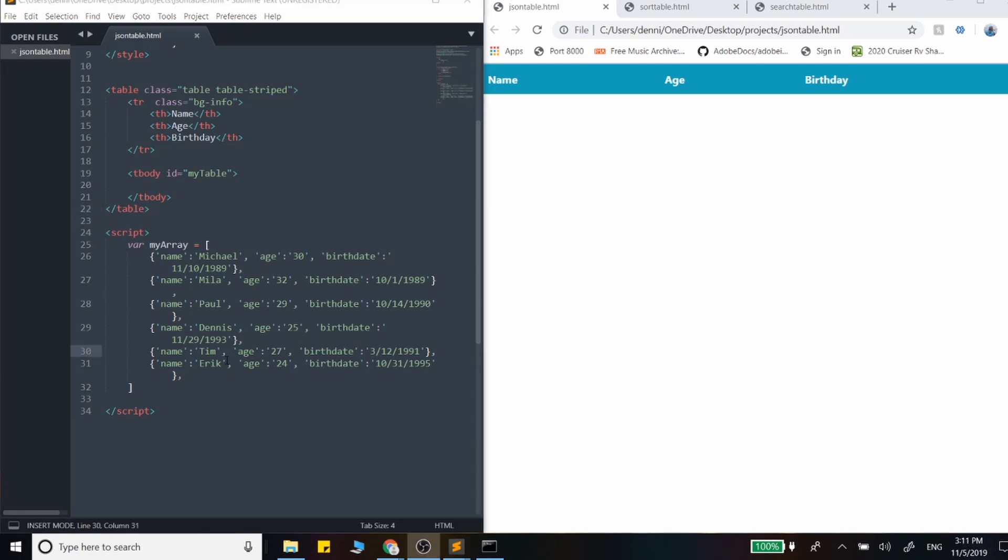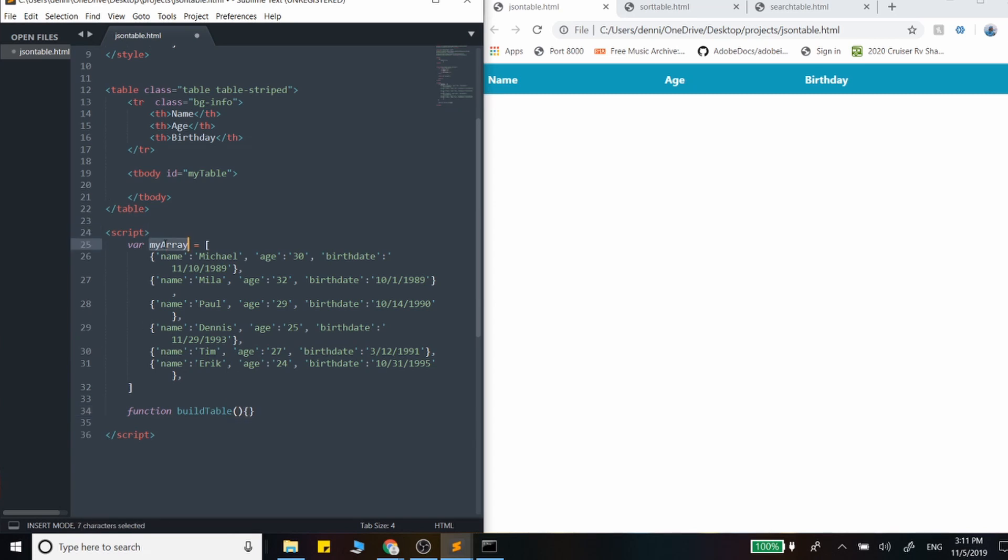Okay, so let's call the function that actually creates everything here. Let's just call it build table. And this function is going to take in one parameter and it's going to take in this array here. So we're going to pass up the array of objects, which here we'll just call that parameter data just to not have any confusion with the names.